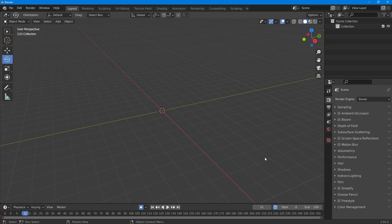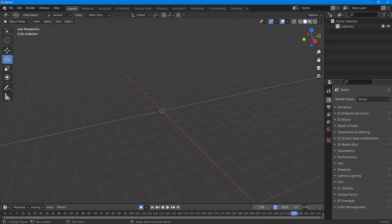Let's see how we can change the frames per second inside of Blender and add or remove frames. By default there are around 250 frames. To change the total number of frames, you can see the start frame here, and you can type in the number you want and press Enter — that becomes the end frame. So the end frame becomes 100.